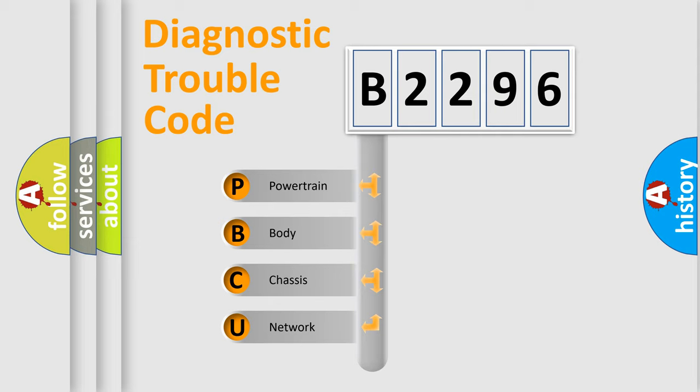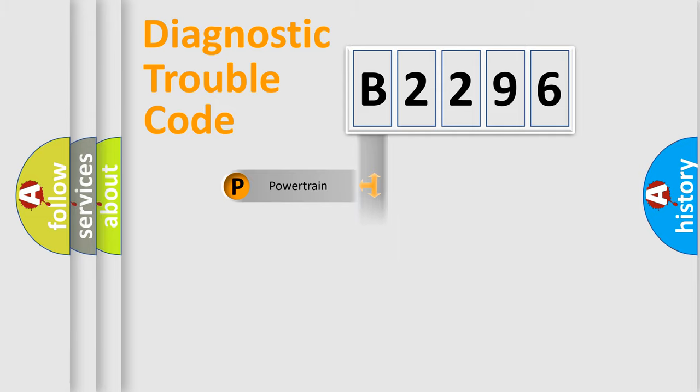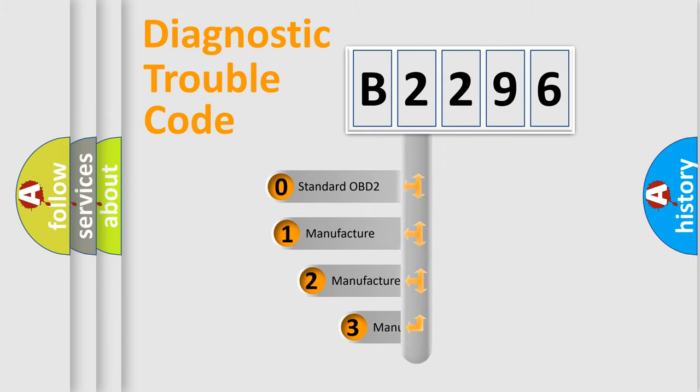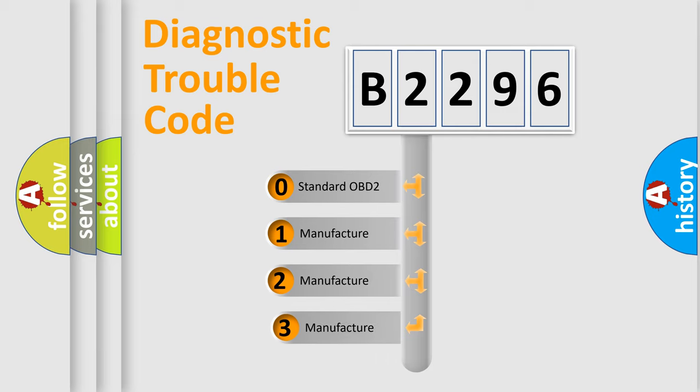We divide the electric system of automobile into four basic units: Powertrain, Body, Chassis, Network. This distribution is defined in the first character code.